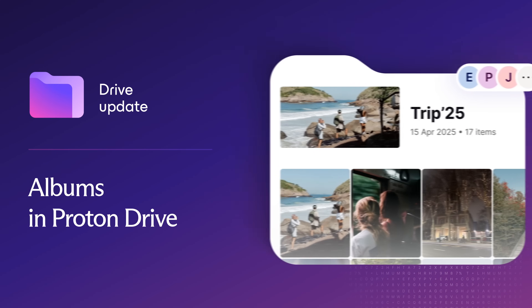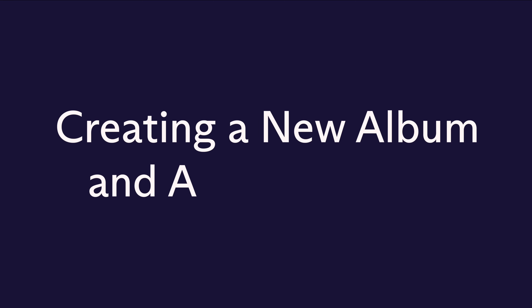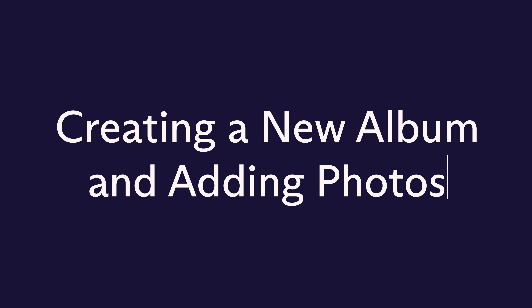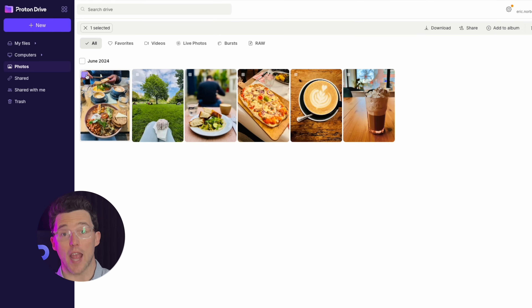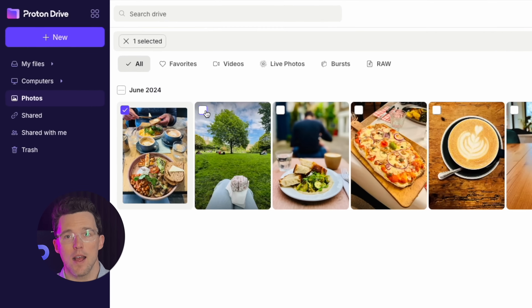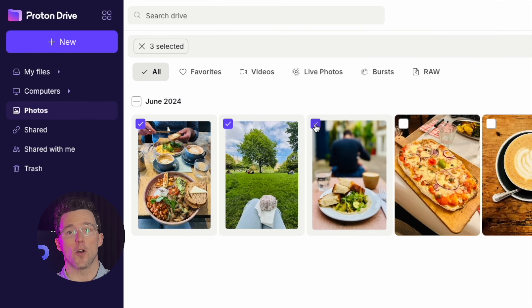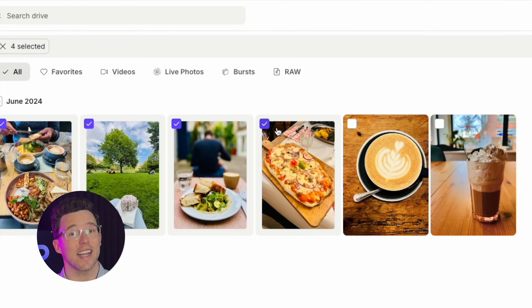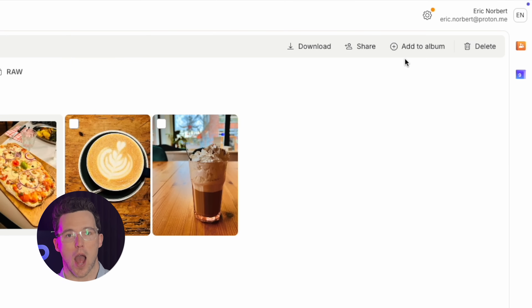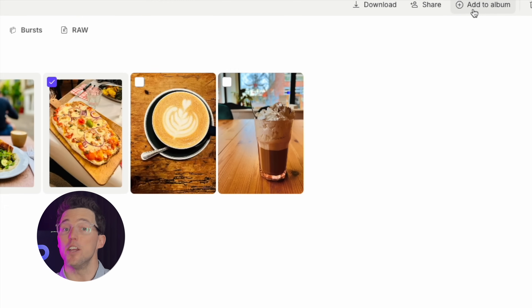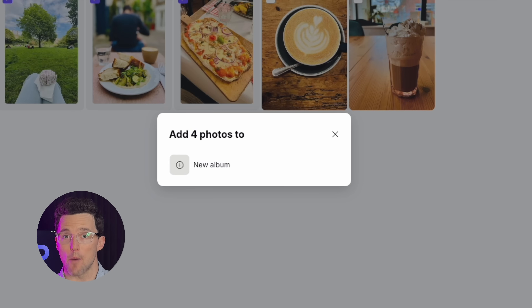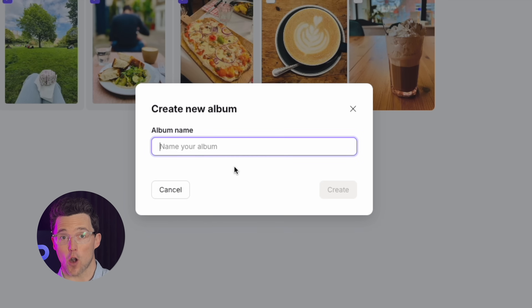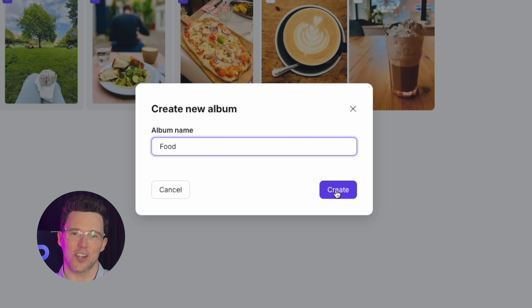Here's how it works. To create a new album, select your photos in the Photos tab, then click Add to New Album. Then choose New Album, name your album, and click Create.